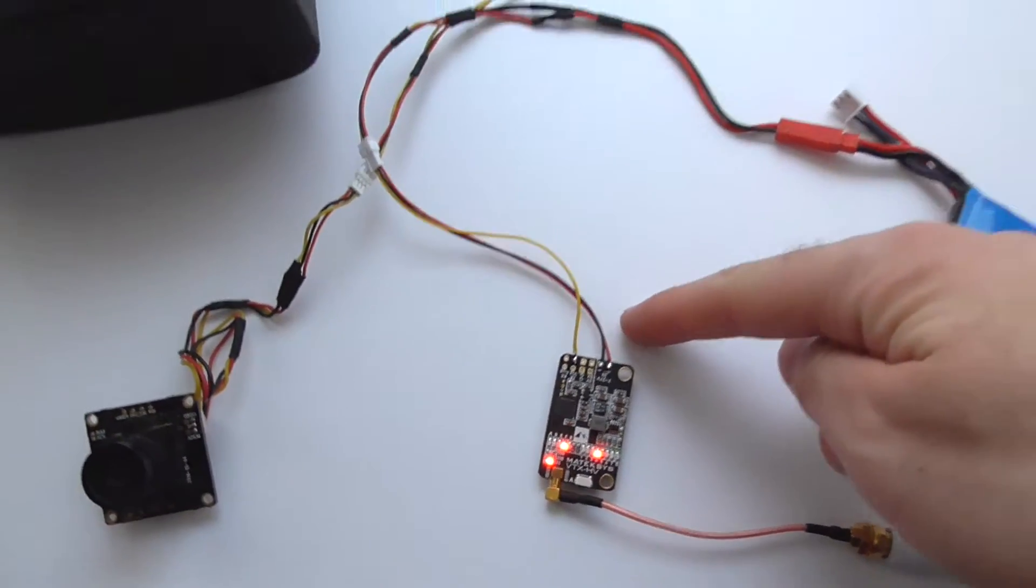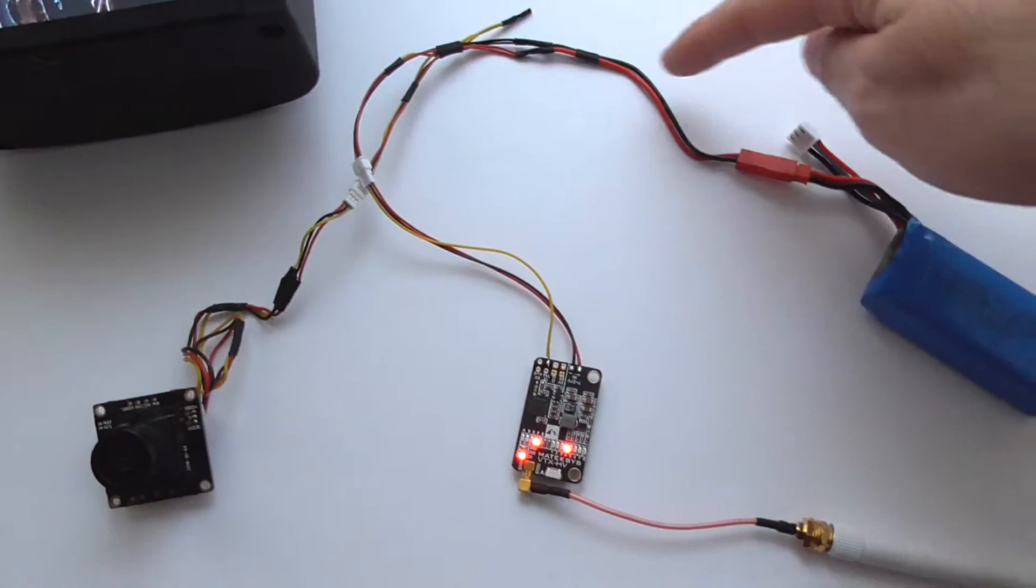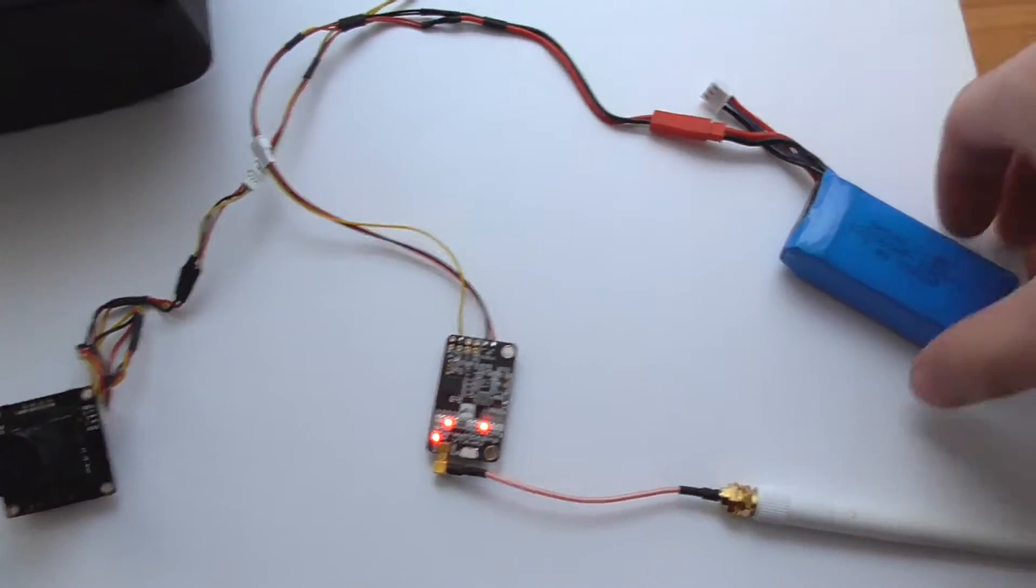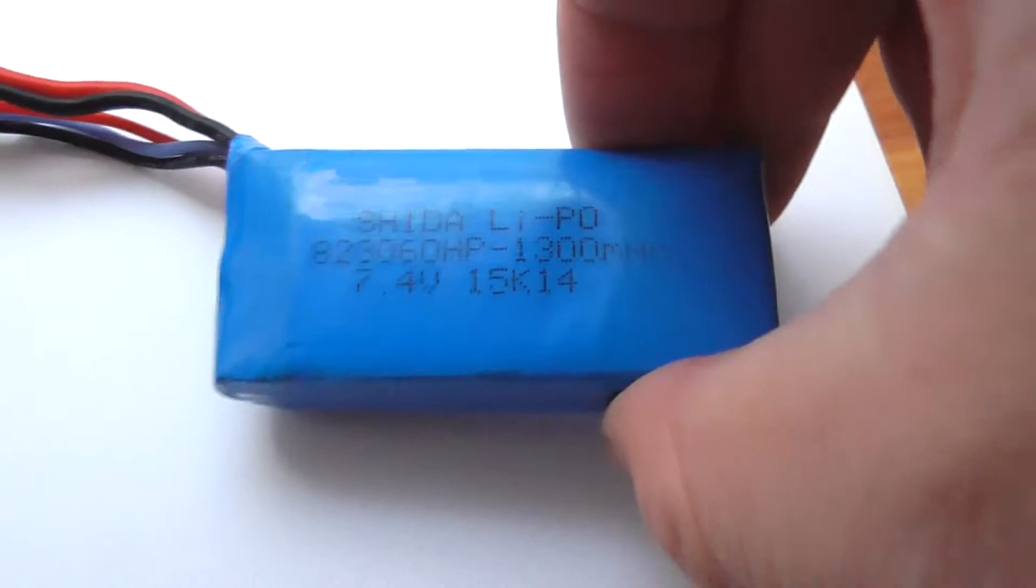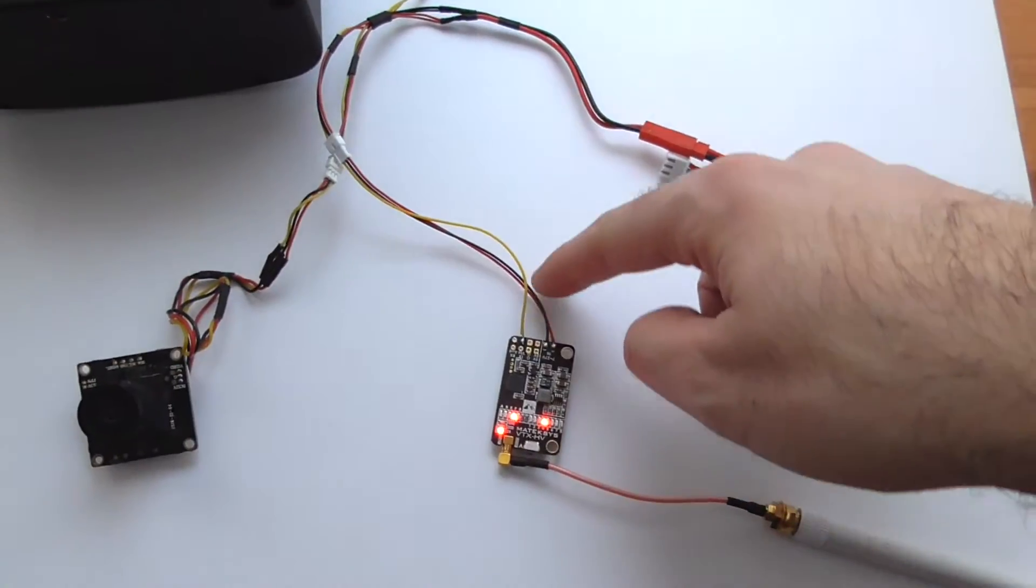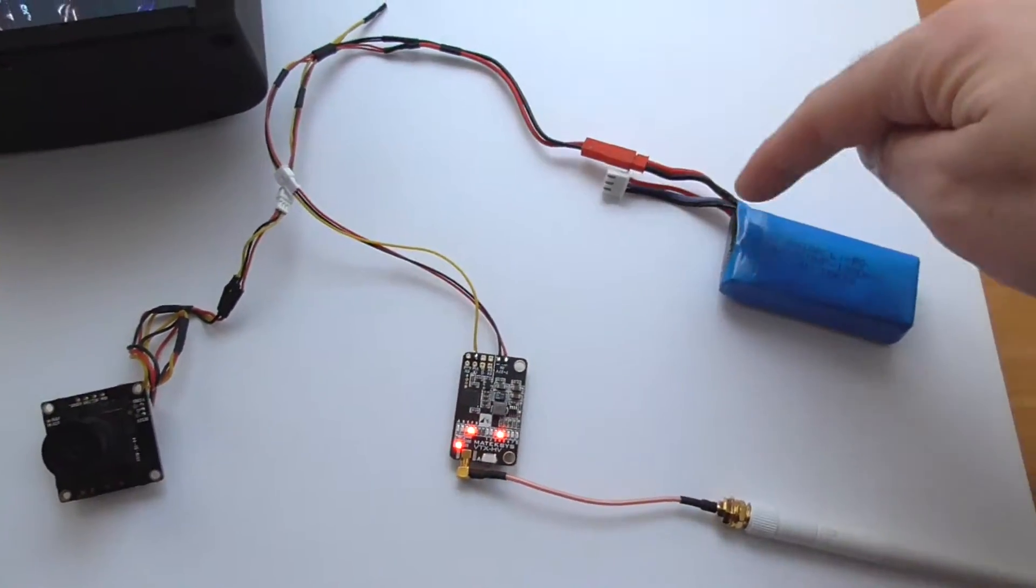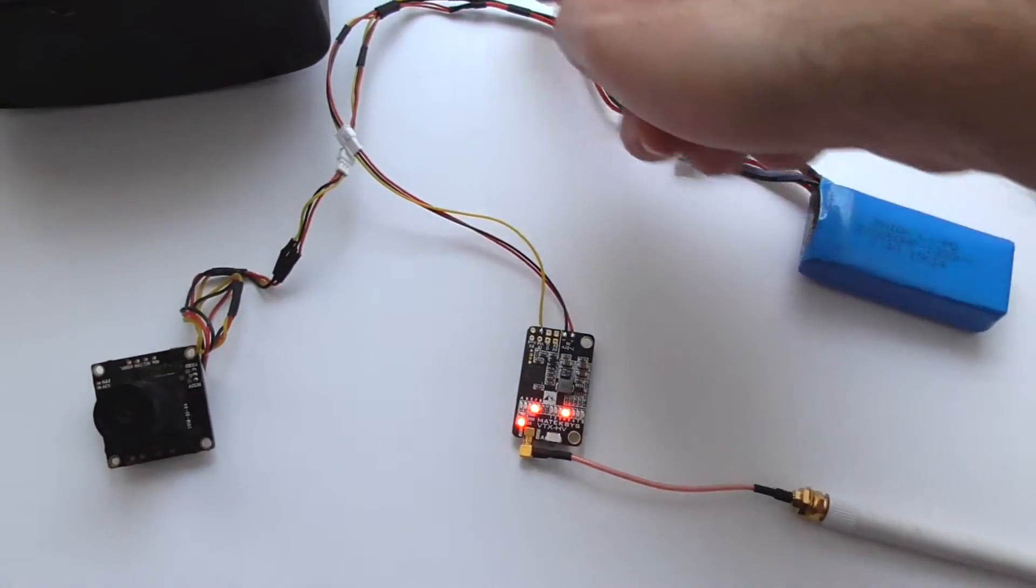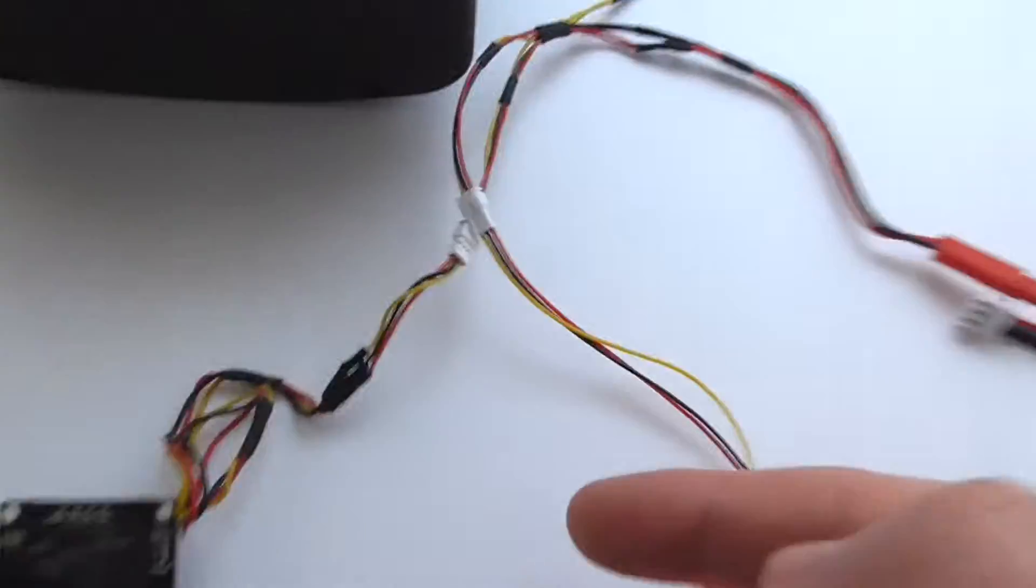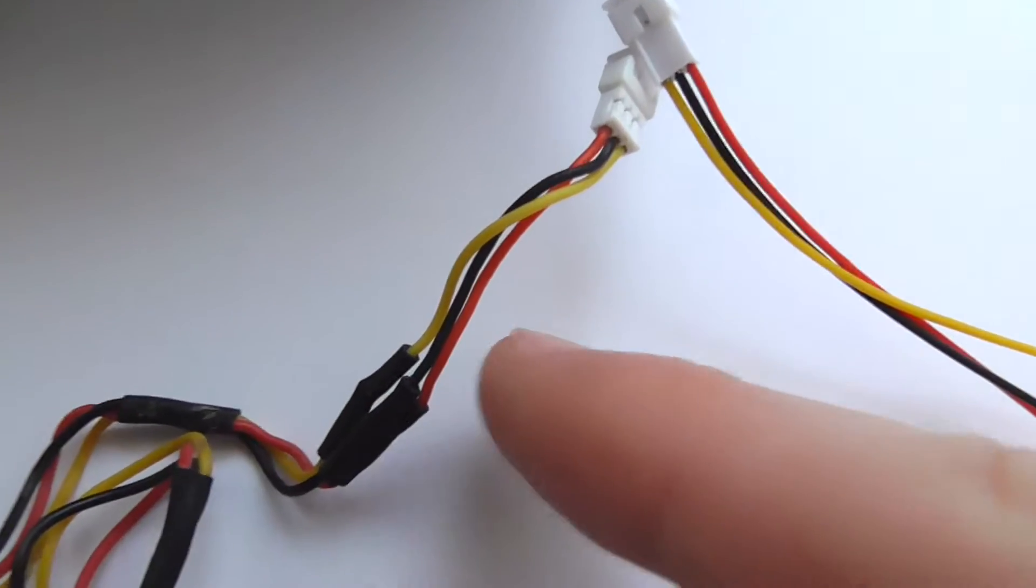So the red and the black is the power, it's 7 volts from the battery. It's a 7.4 volt battery, 2 cells. So red and black is from here, red and black is going to the camera also, the red and black visible here.